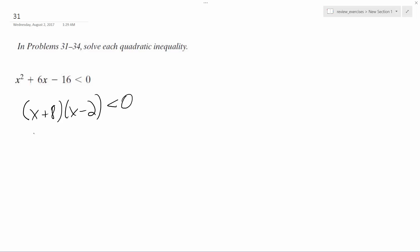So what we do here is the roots of this are x equals negative 8 and 2. So here's what we'll do. Here's a trick. So this is negative 8, here's 2.